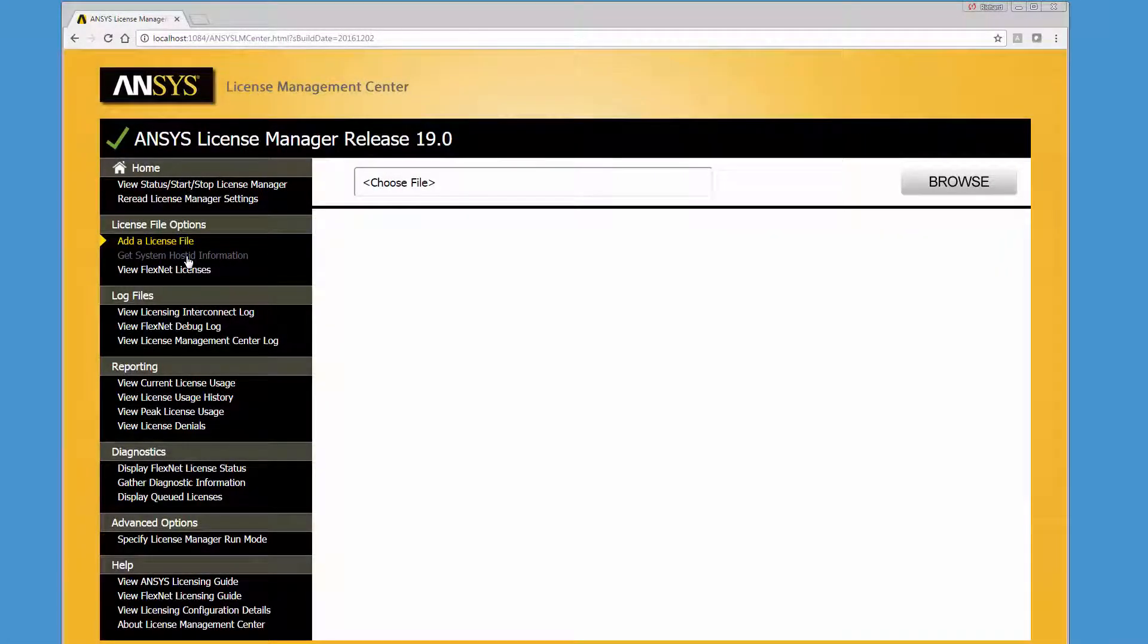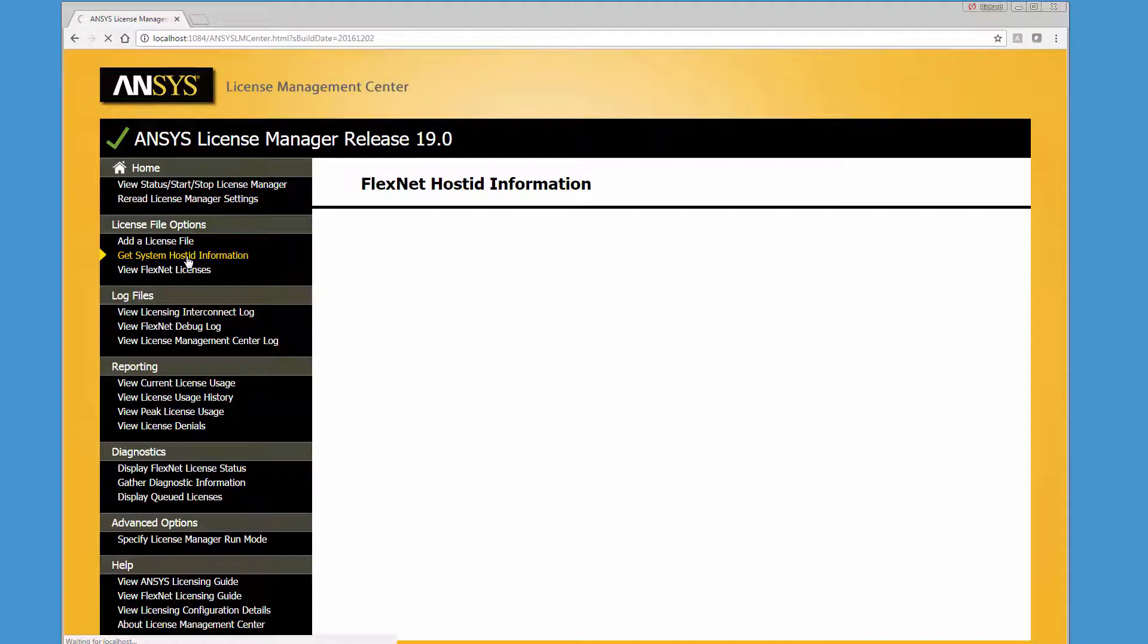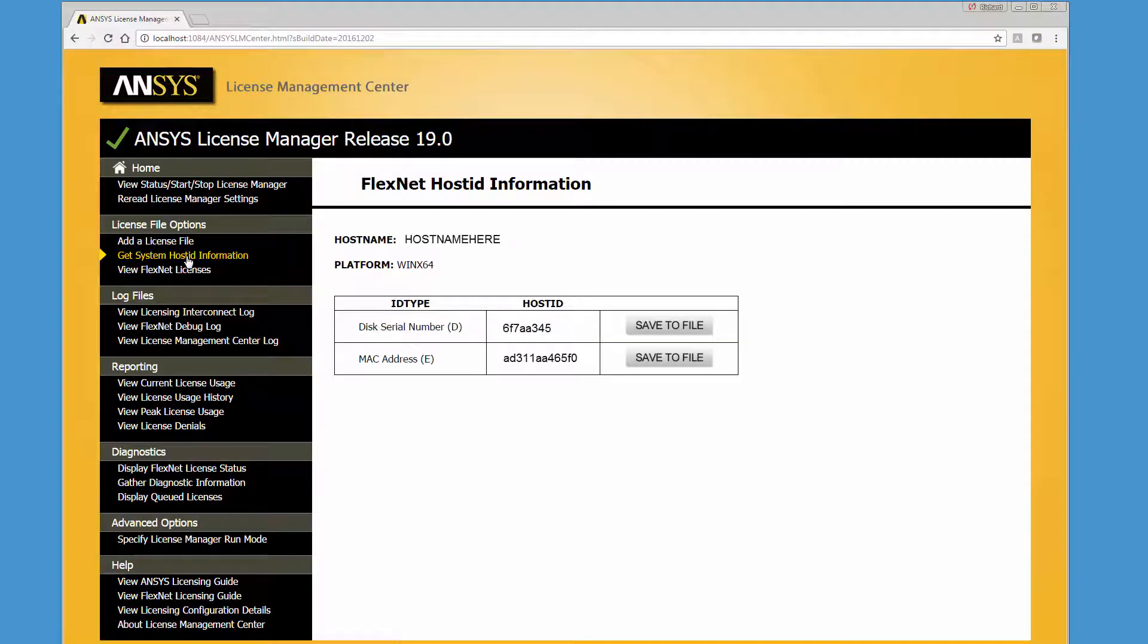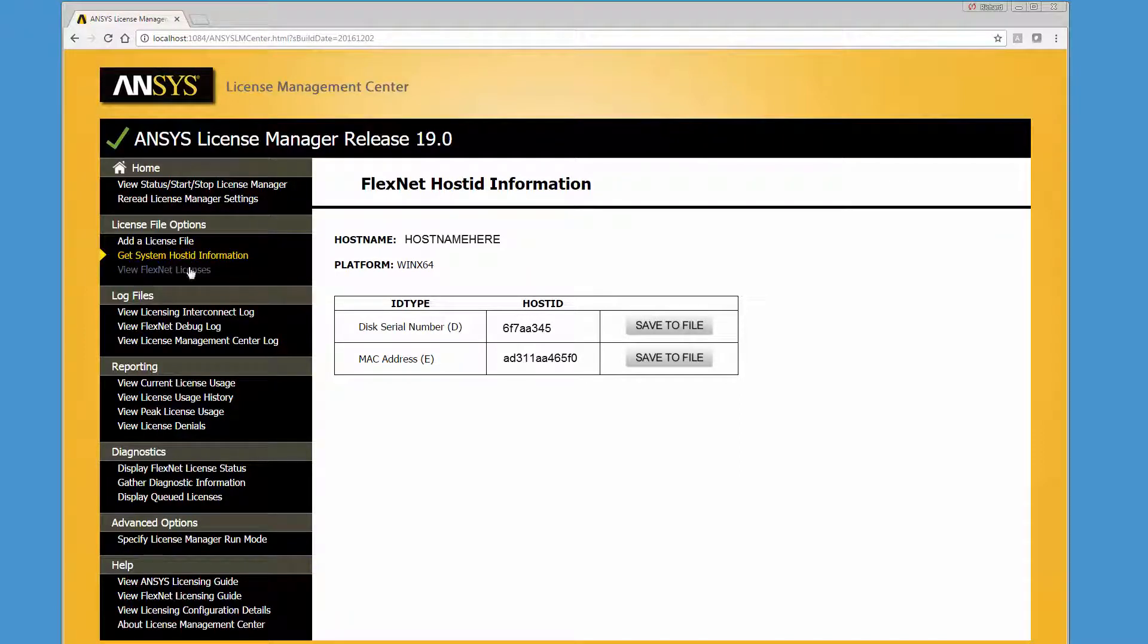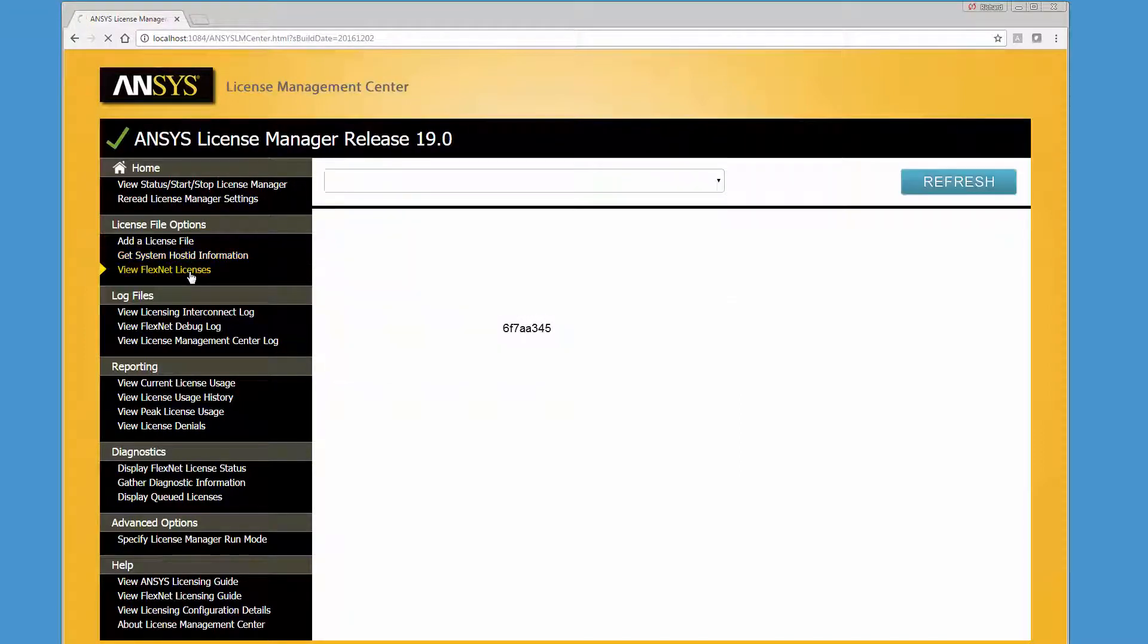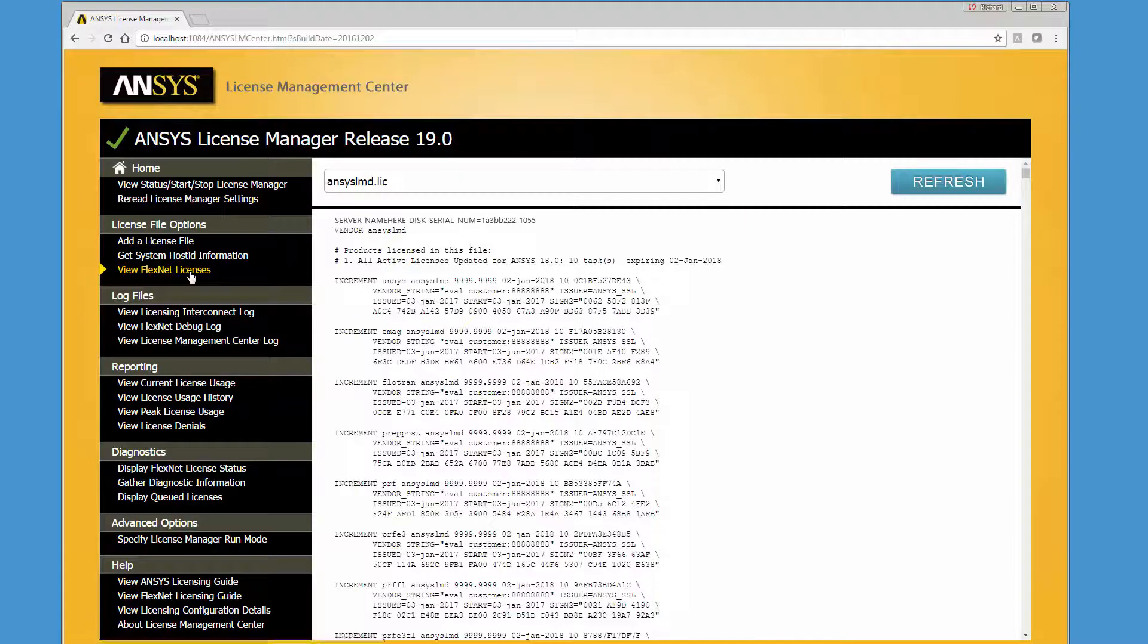You can display the FlexNet Host ID of the computer you wish to set up as a license server by clicking the Get System Host ID Information option. Click the View FlexNet Licenses option to see the license files that are in use in the License Manager.